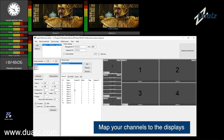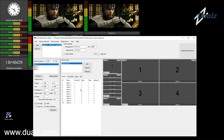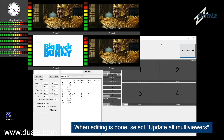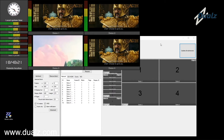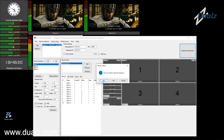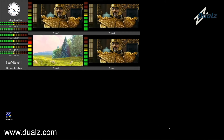After your input list has been defined, you can map the channels on the display tiles. Select Update All Multi Viewers to push the new configuration to the Multi Viewer screens. The editor can be closed now — the Multi Viewer screens will continue running.